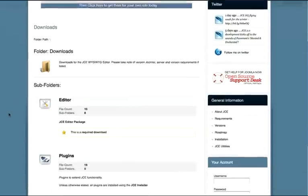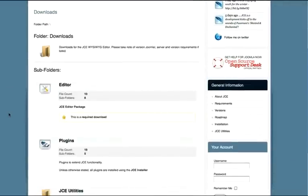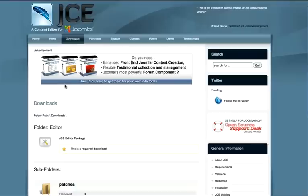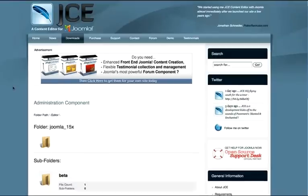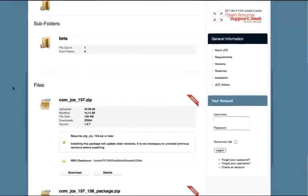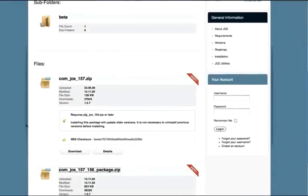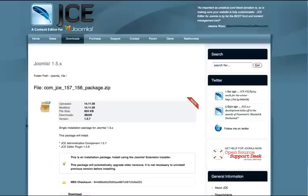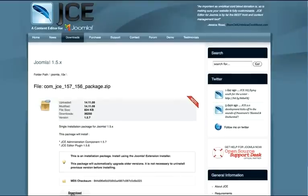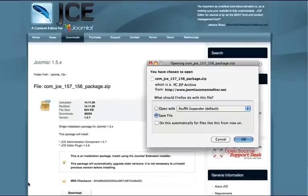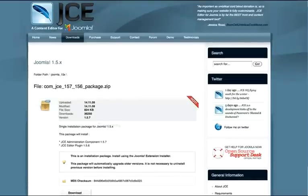There are several things you'll need to get here. The first thing is the editor itself - we're going to get the component. So go ahead and find the latest version. This is the full package version. As you'll note, it's an installation package. You install it using the Joomla extension installer, and it upgrades older versions, which is really nice. You don't have to uninstall something later on. Go ahead and save this file.